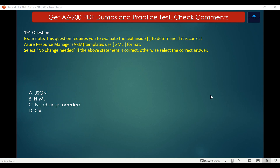For Azure Resource Manager templates, it uses JSON. So the correct answer is JSON, as it defines the resources you need to deploy for your solution. You can use ARM templates to easily recreate multiple versions of your infrastructure such as staging and production. Other options — HTML, XML, and CSharp — are not valid languages for ARM templates.